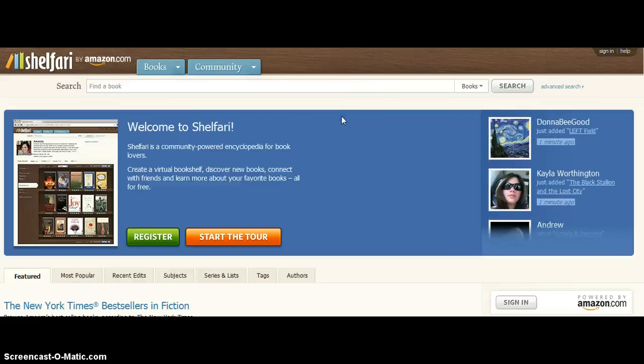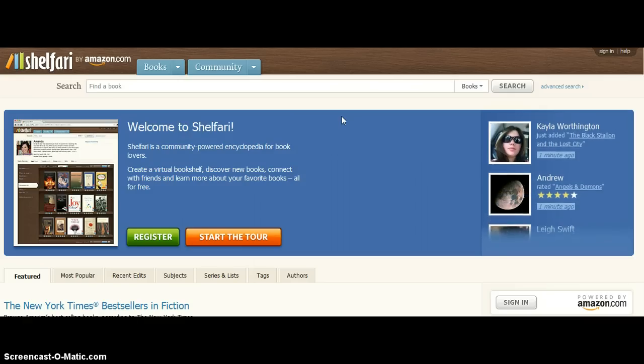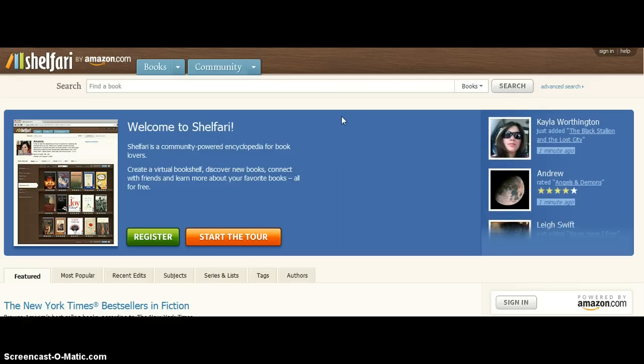Hey guys, welcome back to Shelfari.com. In this lesson, we are going to talk about setting goals, and I want you to set your goals on this website.